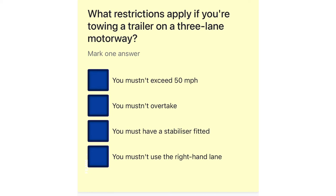What restrictions apply if you're towing a trailer on a 3-lane motorway? You mustn't exceed 50 miles per hour. You mustn't overtake. You must have a stabilizer fitted. You mustn't use the right-hand lane.